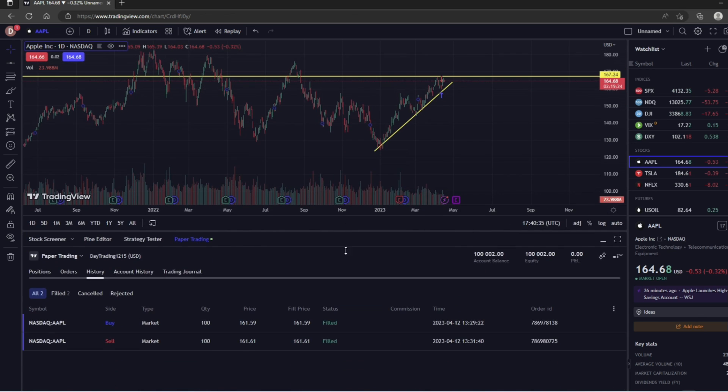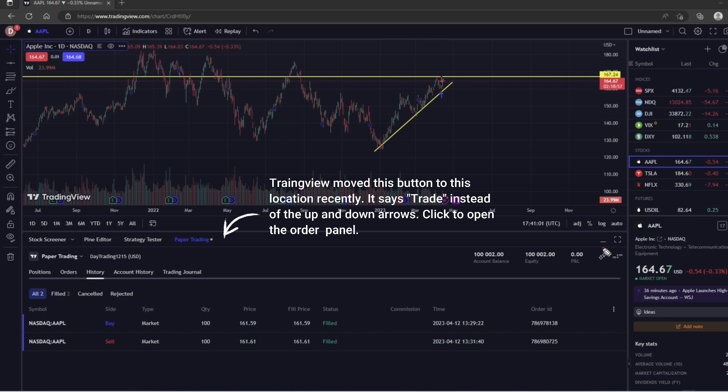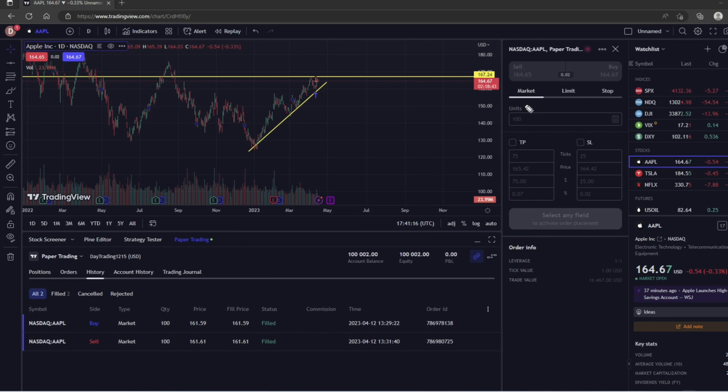Now to start placing orders, we need to open up the order panel. So we're going to come over to this up and down arrow button right there and click that, and it's going to pop up the area where you're going to input orders.